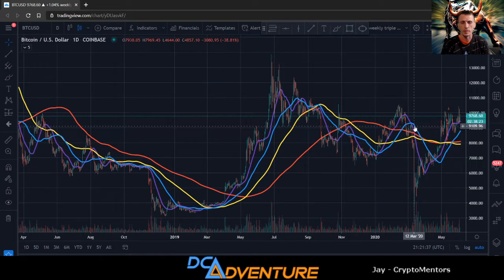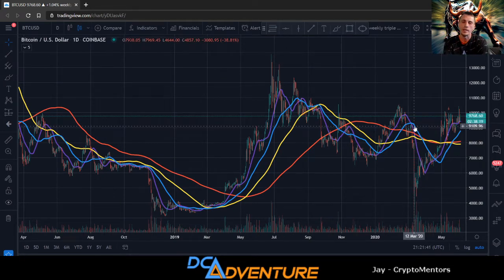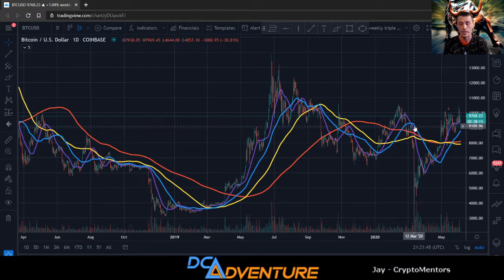What is going on everybody, I'm Jay DCA Adventure back again with another video. Today we are going to talk about Bitcoin, Litecoin, and Ethereum. If you guys like our content please like and subscribe, hit the bell for notifications.